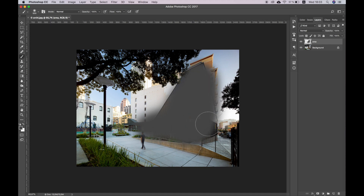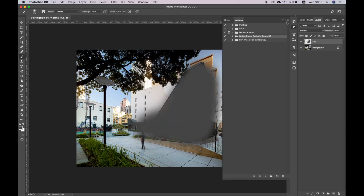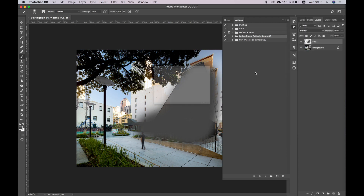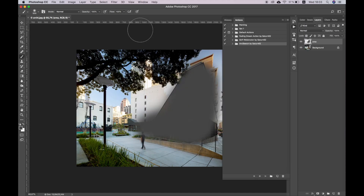Now load the action. Go to Window – Actions. Click the icon in the upper right corner of the panel. Select Load Actions and load the Arc Sketch action. Run the action and wait until it processes the image.